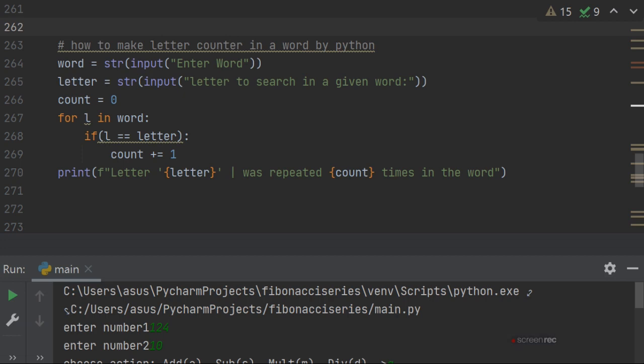if your l is the letter that you are looking for, then count will increment by one. So whichever letter appears repeatedly, it will count it.